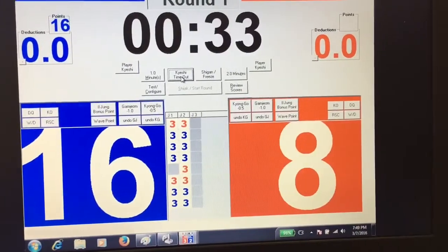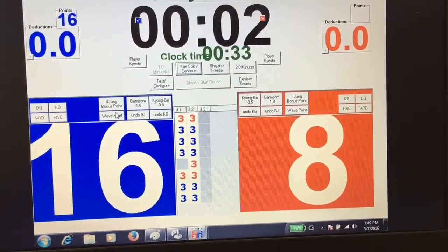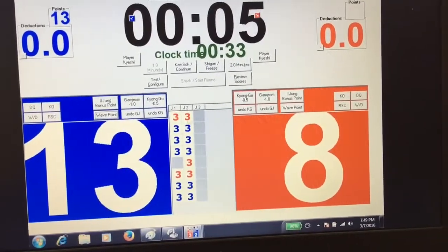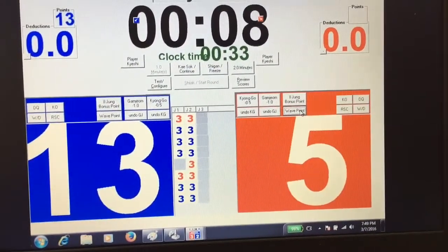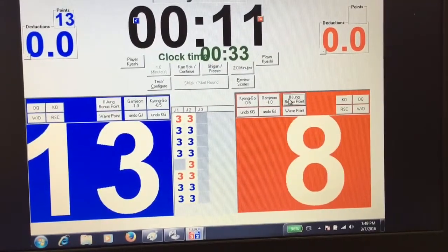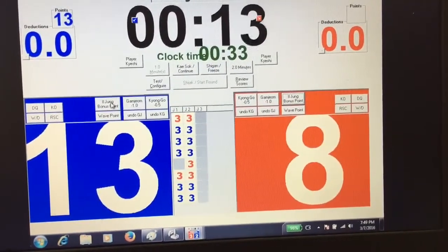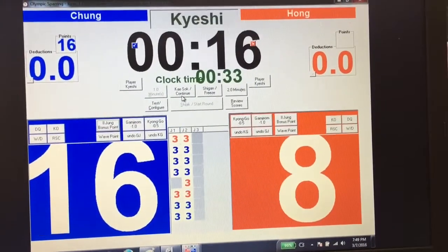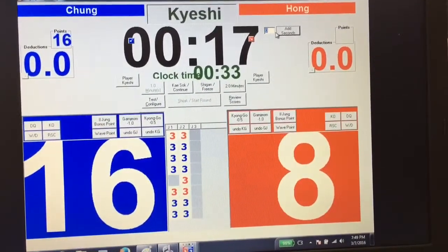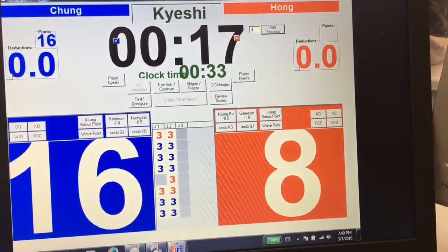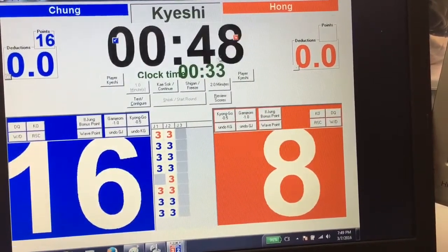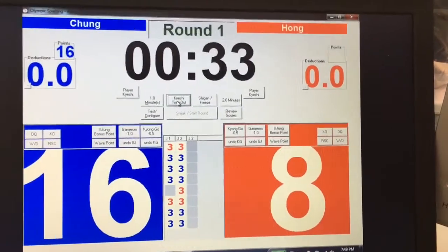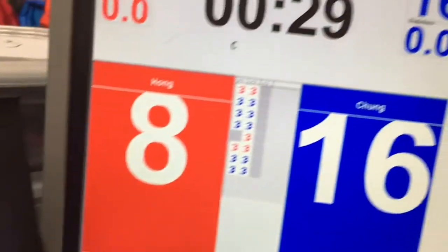To make score corrections, you will always go to Kyoshi to put it in timeout. Click on wave point to deduct points. Bonus point is to add points. Kiso to continue the match, or you double-click on the clock to add time to it. When you click on the clock, you will get the box to add the seconds that you need.